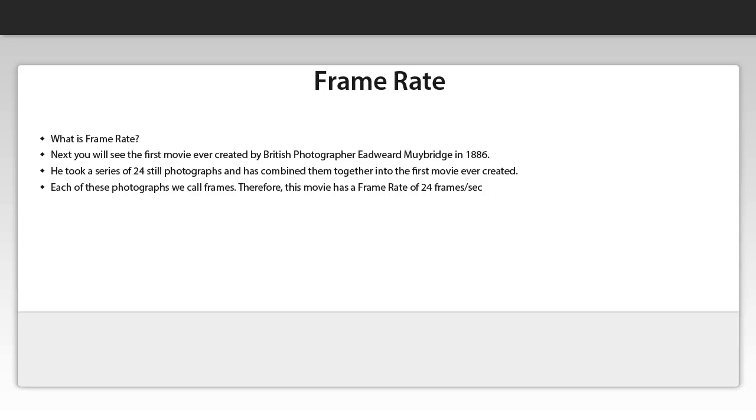So what is the frame rate? This is an interesting question that should be answered using some video. I've embedded a video of the first ever created movie.